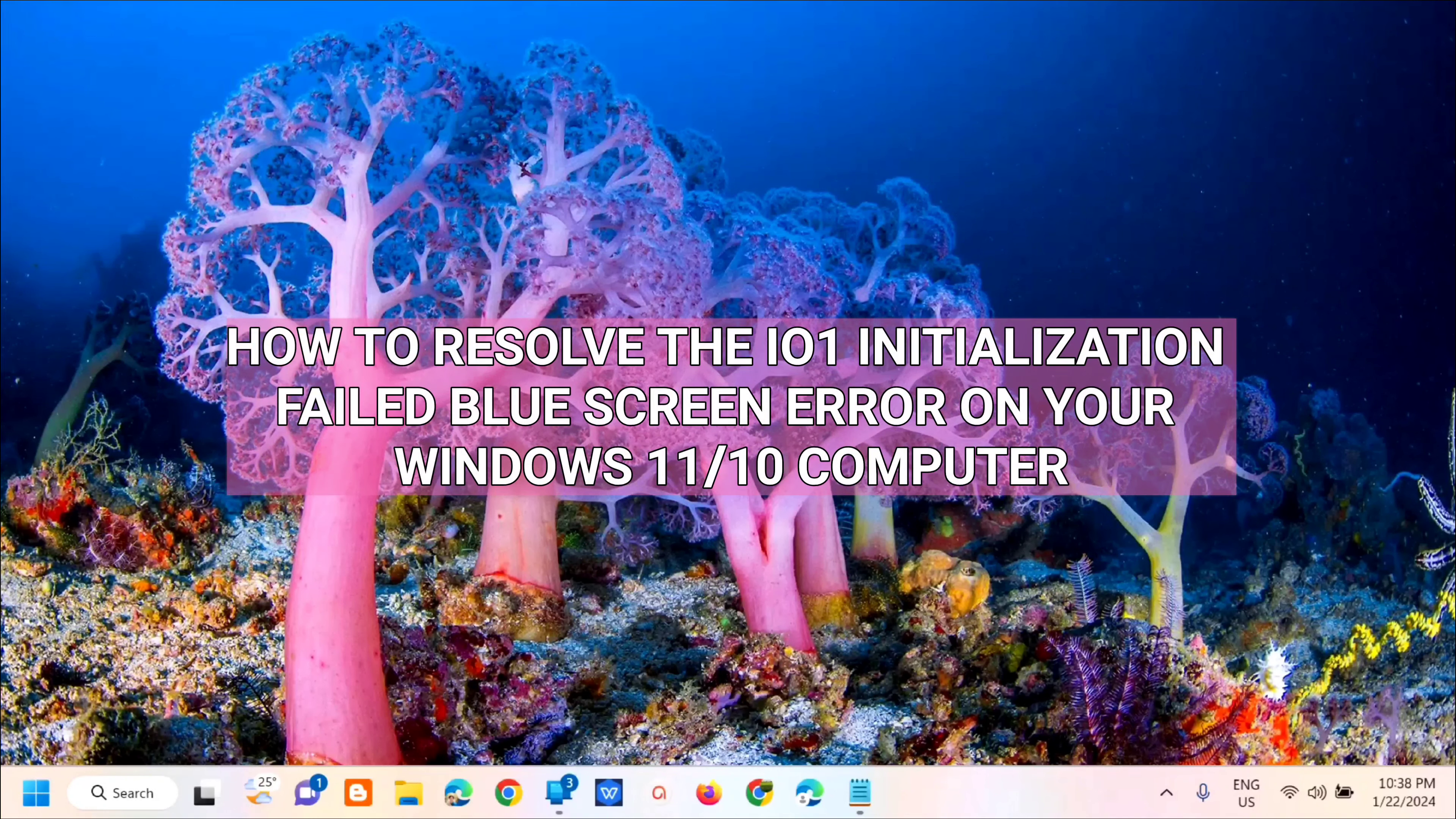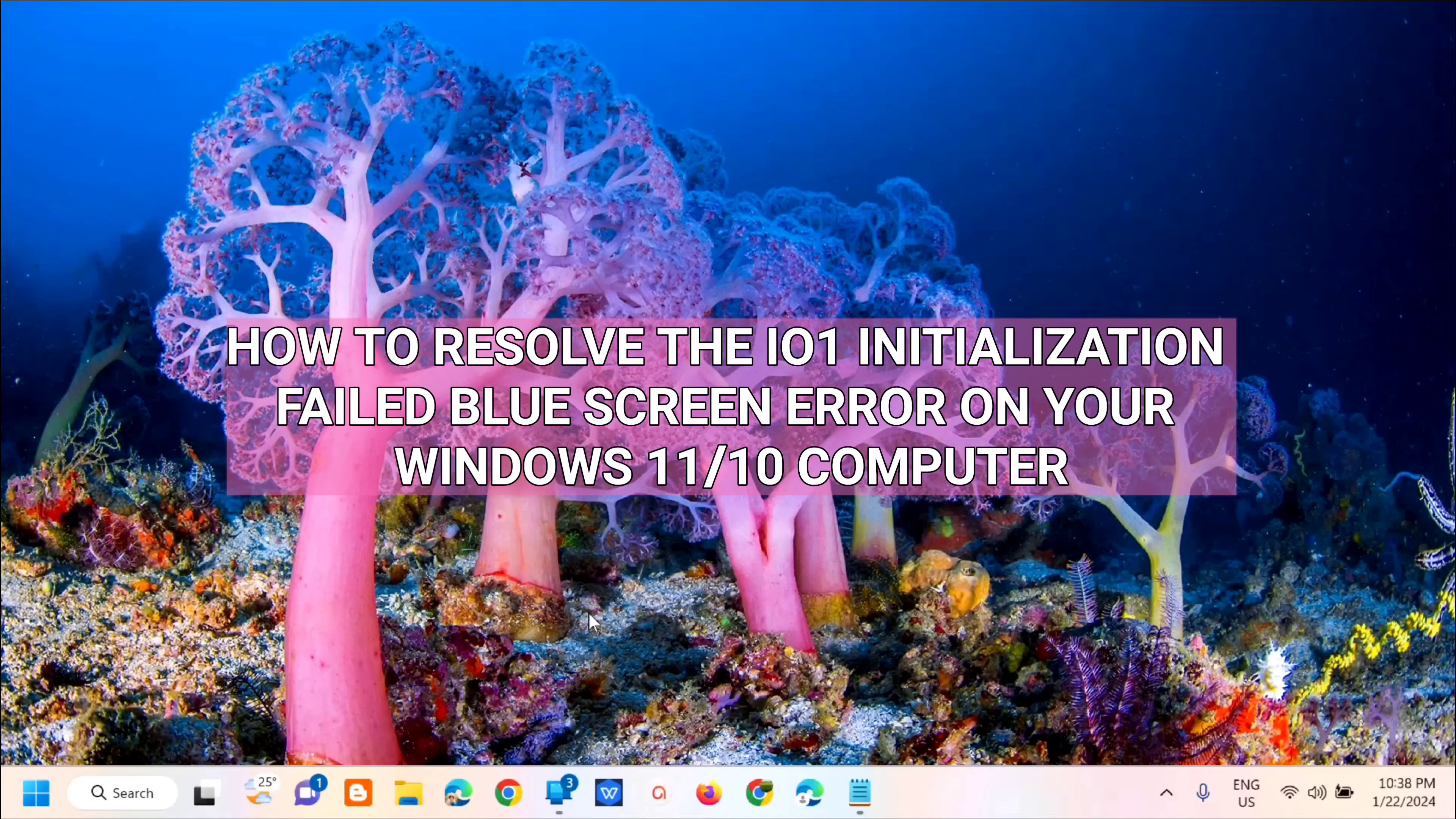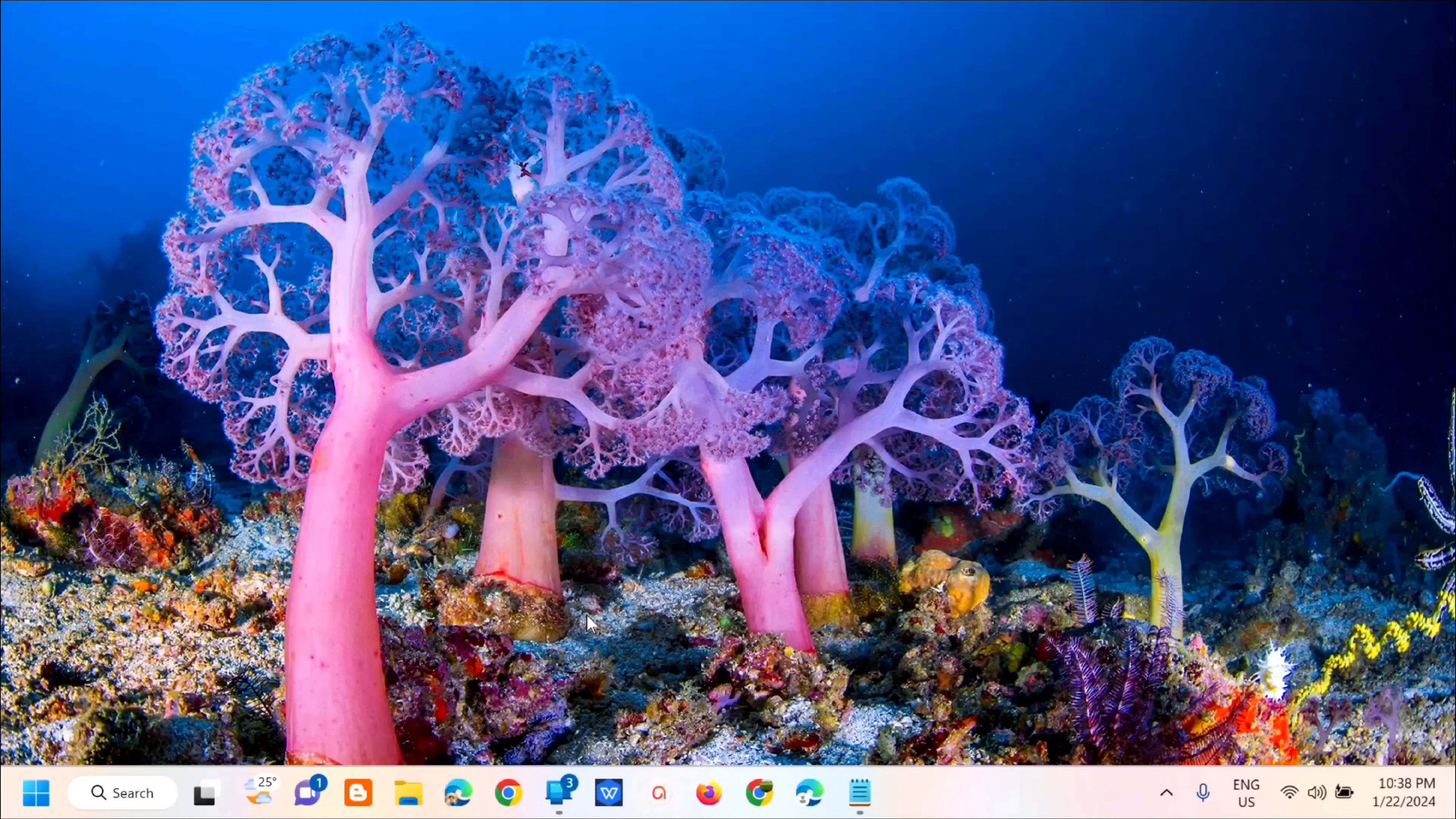how to resolve the I.O.1 initialization failed blue screen error on your Windows 11 or Windows 10 computer.